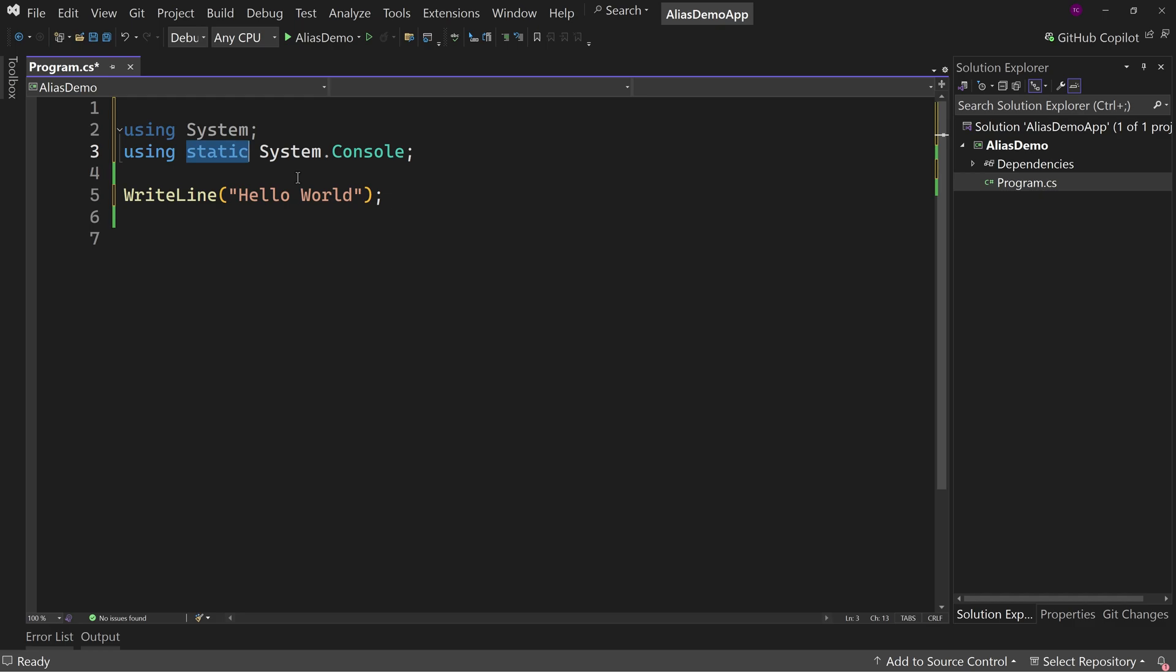And that's one of the things that we need to make sure we remember is sometimes people say, oh, there's too many options. There's too many options. Options are a good thing. You don't have to use options.